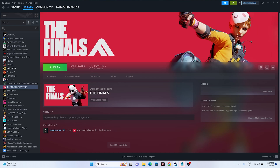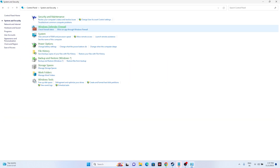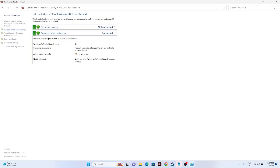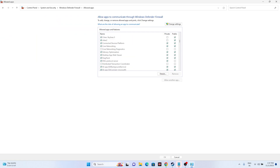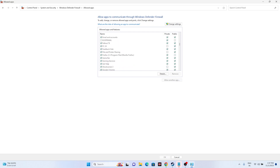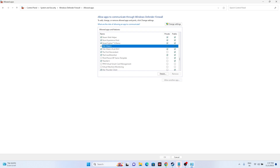If that is not working, don't panic — we can move to the third step, which is about allowing the game through Windows Security. Navigate to the Control Panel, go to System and Security, go to Windows Defender Firewall, and navigate to 'Allow an app or feature through Windows Defender Firewall.' From here we need to add The Finals. Keep scrolling down to find the game. Make sure both Private and Public are selected — this is very important.